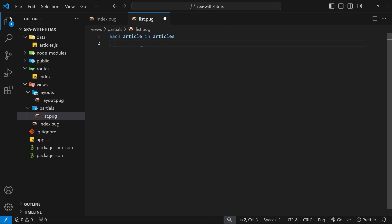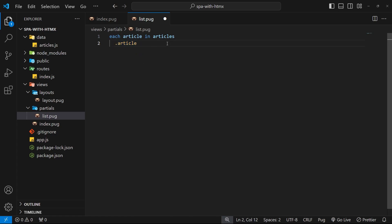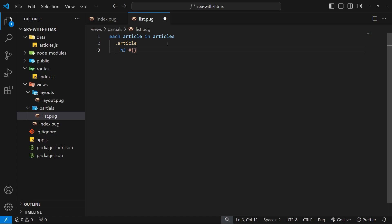So let's say div right here and we'll give each one a class of article. Then below that div - remember we don't actually need to write the div, we can just say dot article and it will still be a div - but then within that div we want to output three things: a title of the article, then some kind of body snippet so a short section of the body, and then also a button at the bottom that says view more details or something like that.